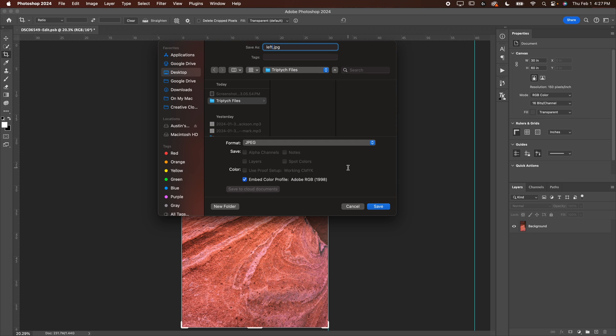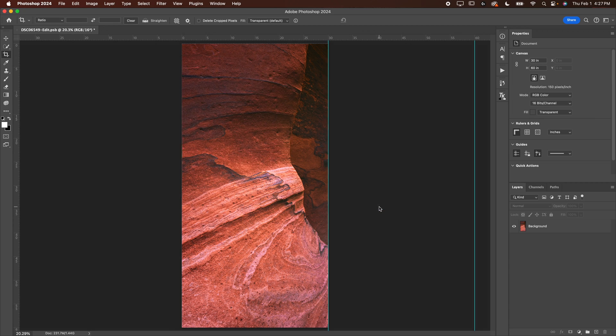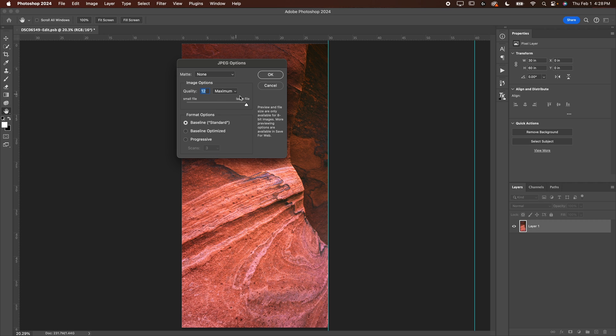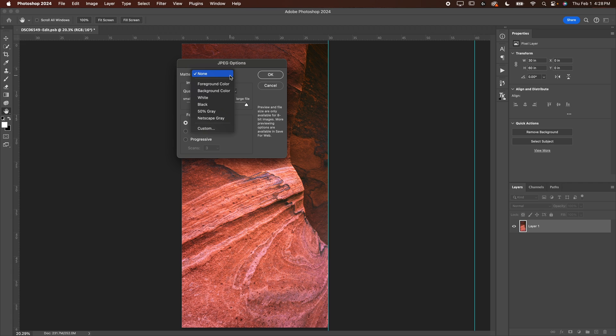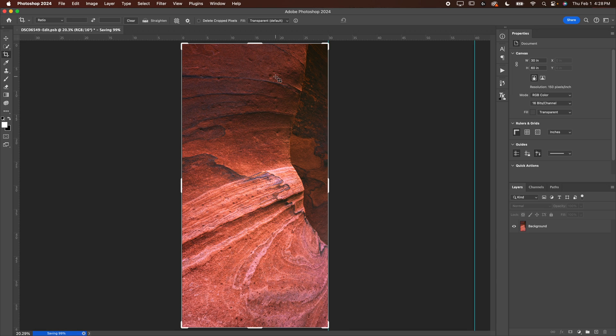I like to call it left because then I can keep track. But basically these are the settings that you want to use. You can go ahead and hit OK. You can see that's going to take a second to save, may take longer if you've got an older computer.